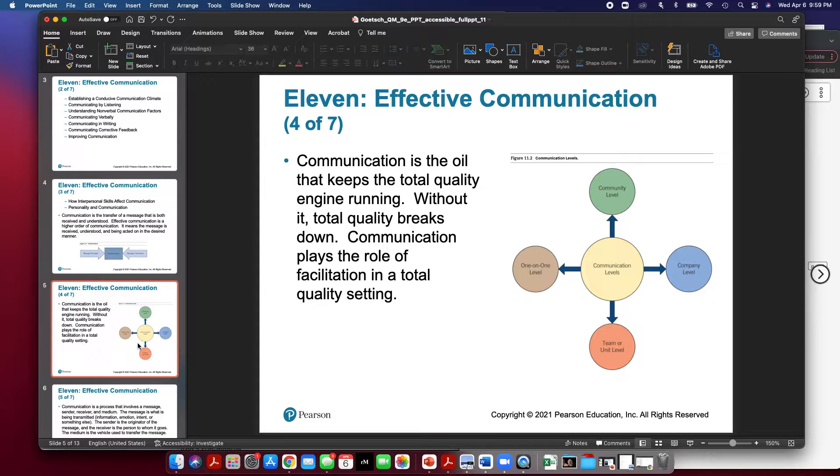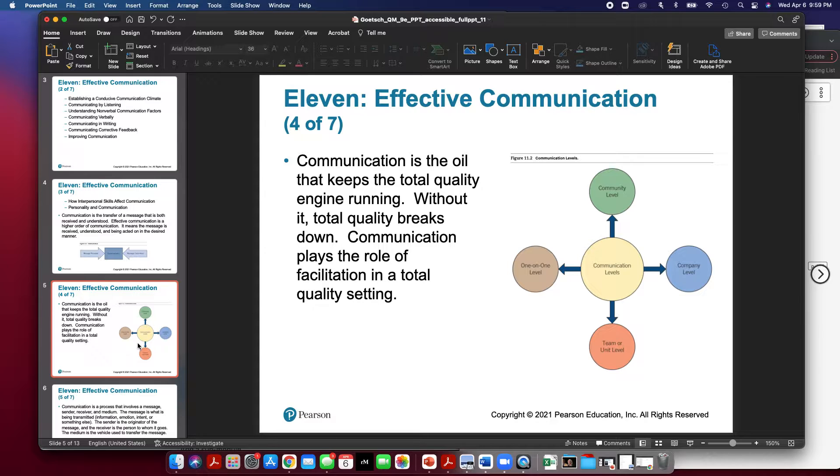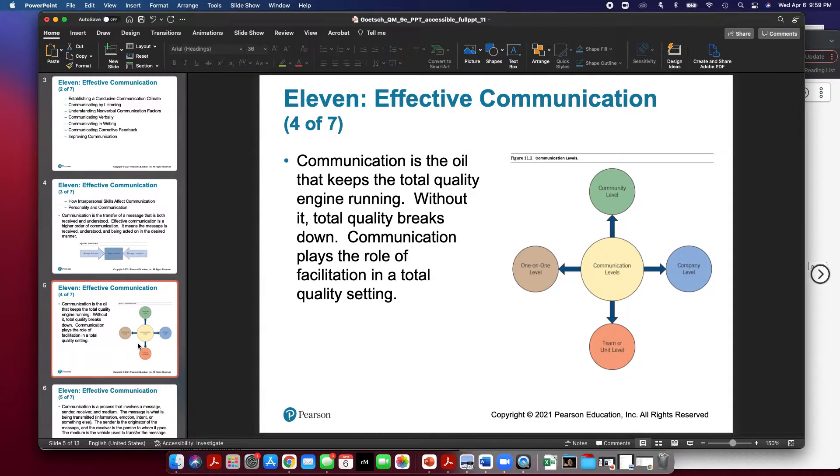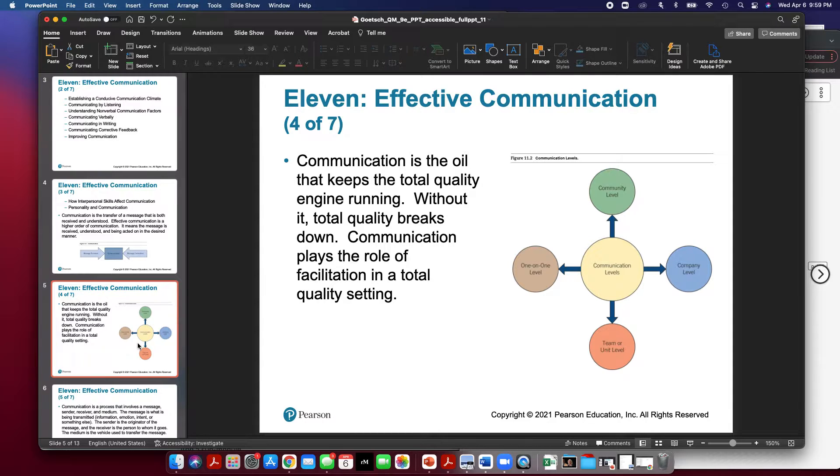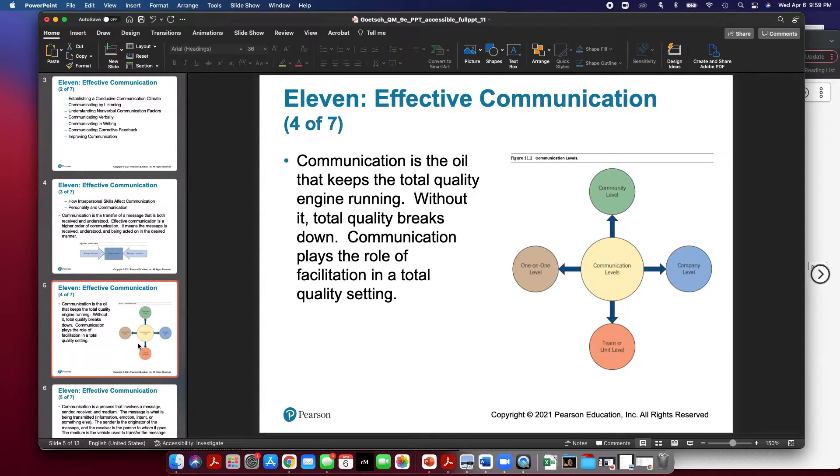Communication happens on many different levels within an organization. For example, communication can exist within a business organization on a one-to-one level, you're having a conversation with somebody. It can also be at the team or unit level. If you manage a team or if you work with a team, communicating effectively between a group of individuals is very important. It can also happen at a company level, communications such as company announcements and different types of communications that go around the company to different departments. And finally, in an organization it can happen at the community level, a communication between a person in the organization and any stakeholder, for example between sales and a customer.